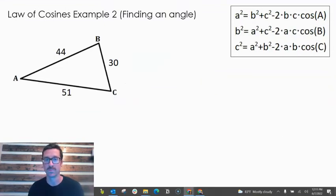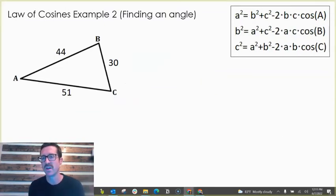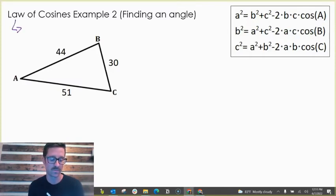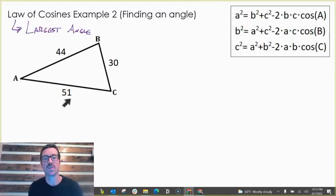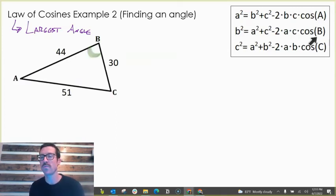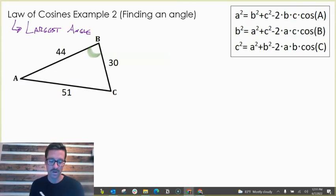Now let's use the law of cosines to find an angle. In this example, we're asked to find the largest angle of the triangle. The largest angle is opposite the largest side, so we're looking for angle B because side b is the largest side. To find angle B, we use the second form of the law of cosines: b squared equals a squared plus c squared minus 2ac times cosine of B.